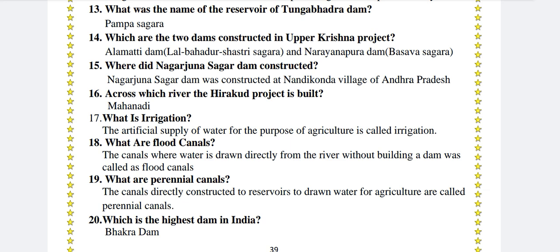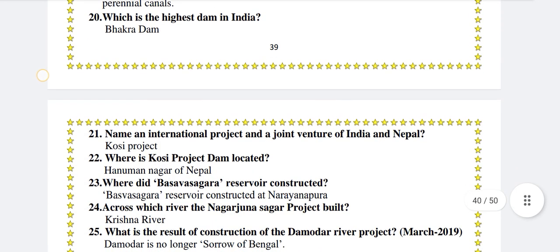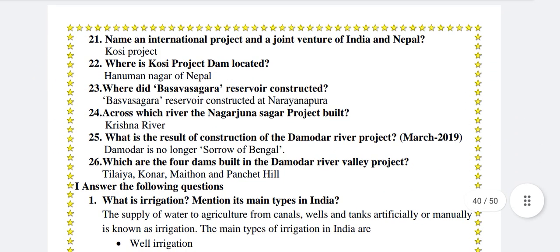What are the perennial canals? The canals directly constructed from a reservoir to draw water for agriculture are called perennial canals. Across which river is the Nagarjuna Sagar project built? Krishna river. What is the result of construction of the Damodar river project? Damodar is no longer a sorrow of Bengal.